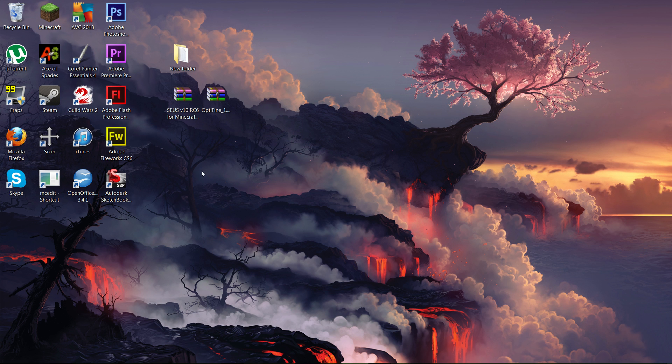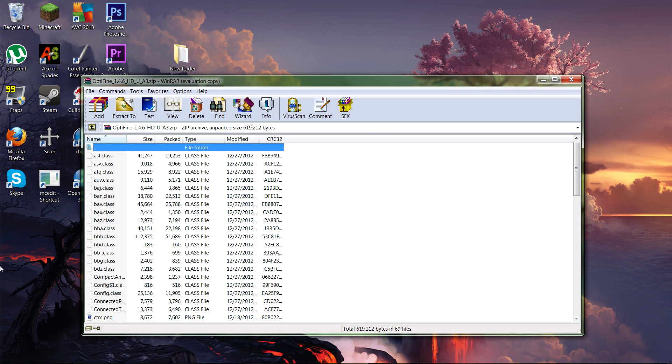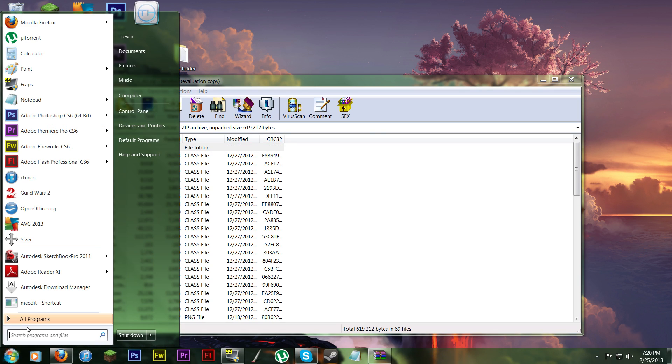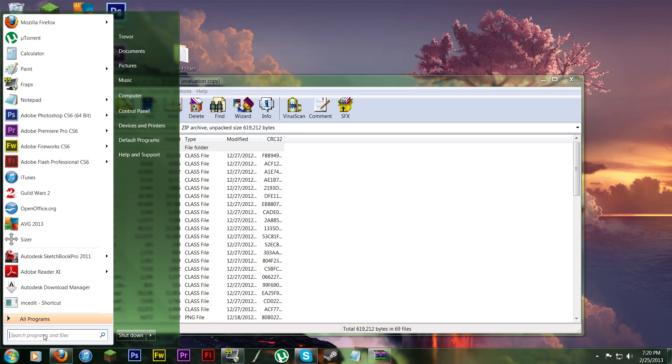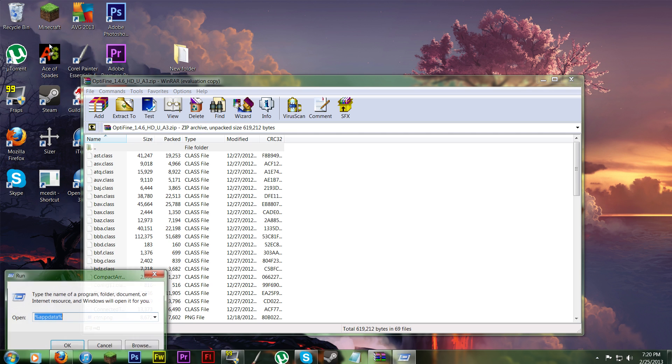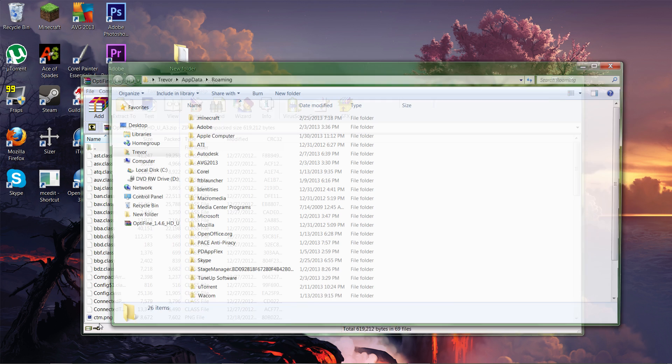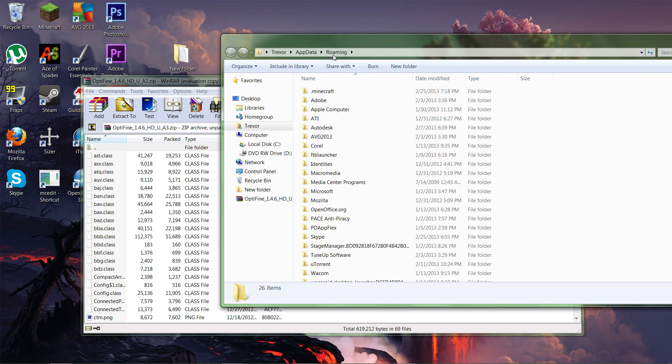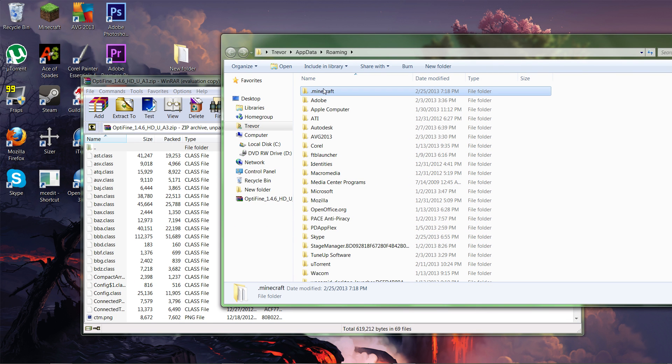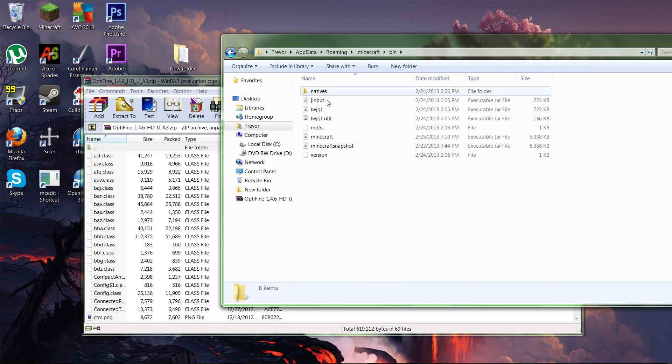And then so now you have OptiFine open. What you want to do is you want to go to run right in here. You can just type in run or you can press the Windows key and then R at the same time. And then what you want to type into this is percent app data percent. And OK. It'll take you to your app data files. And click on .minecraft. It'll be somewhere in this folder. And then go to bin. You're not going to edit any of the other files.